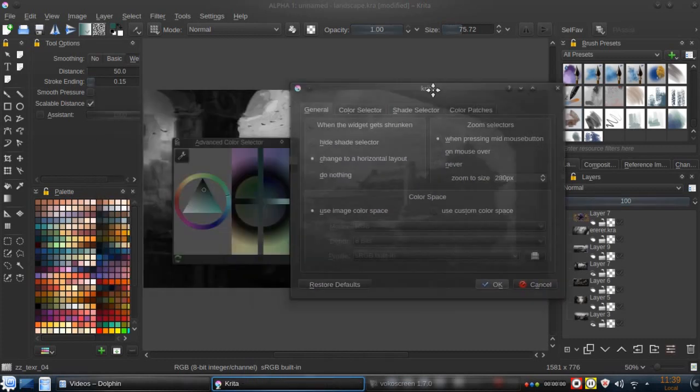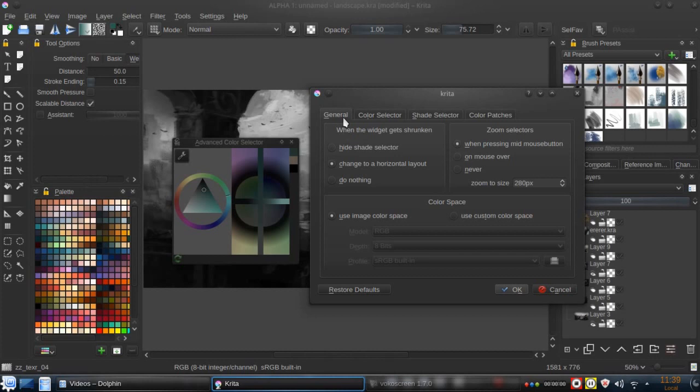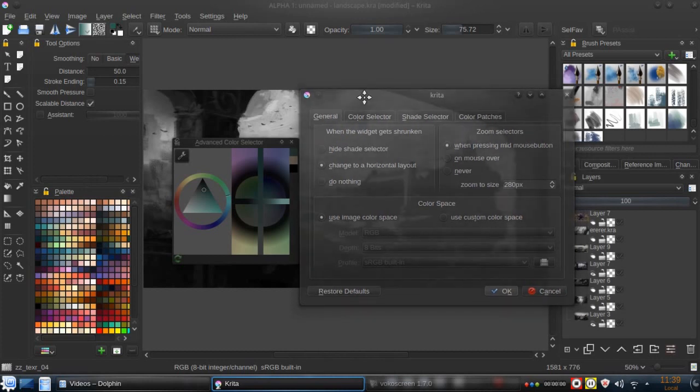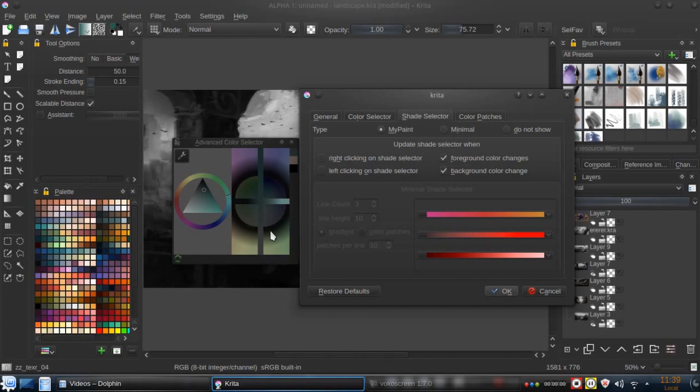We can go to the Krita color settings here and we can use the swatch selector. You can see we are using by default the MyPaint color selector, which is a real one and can be covered in another Krita tip.